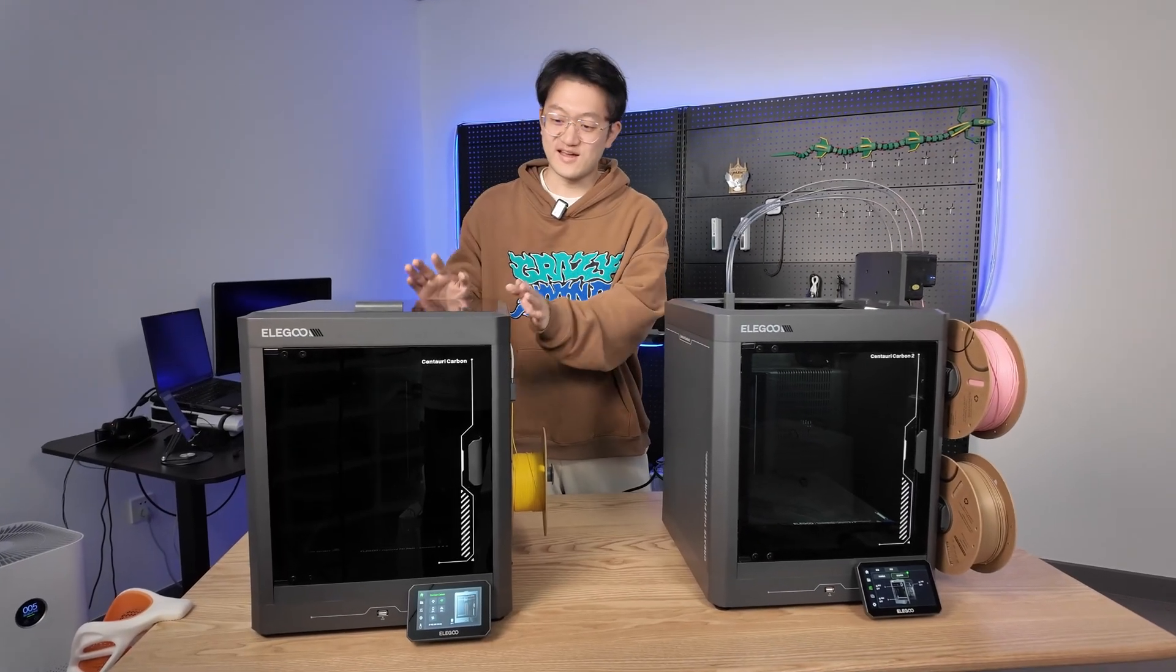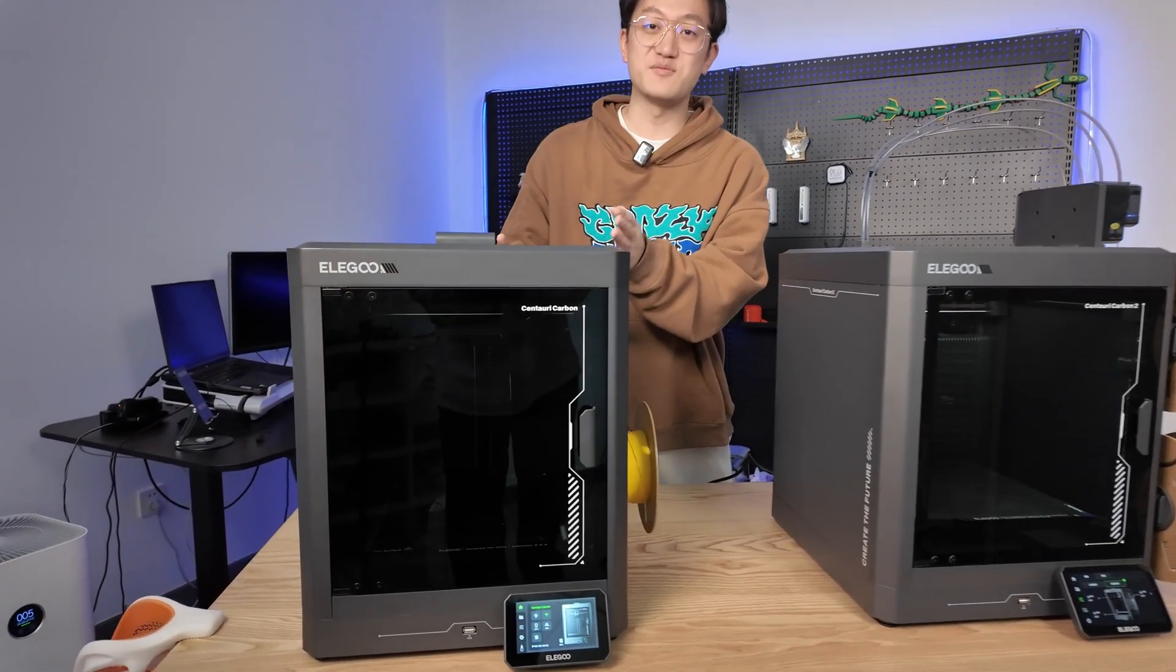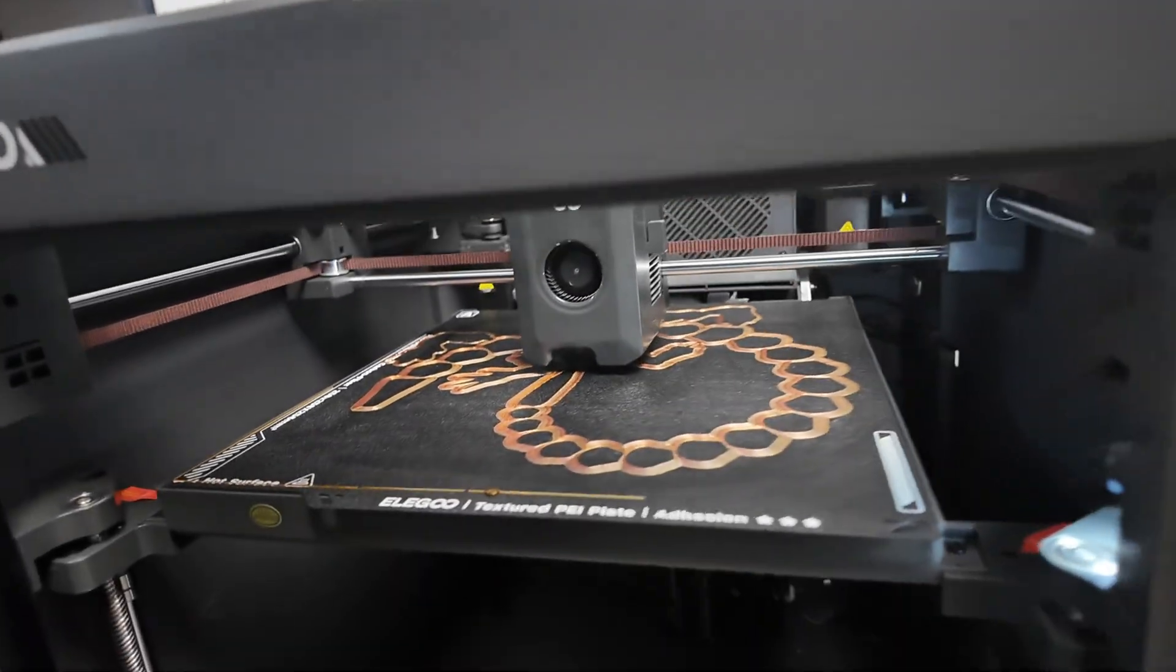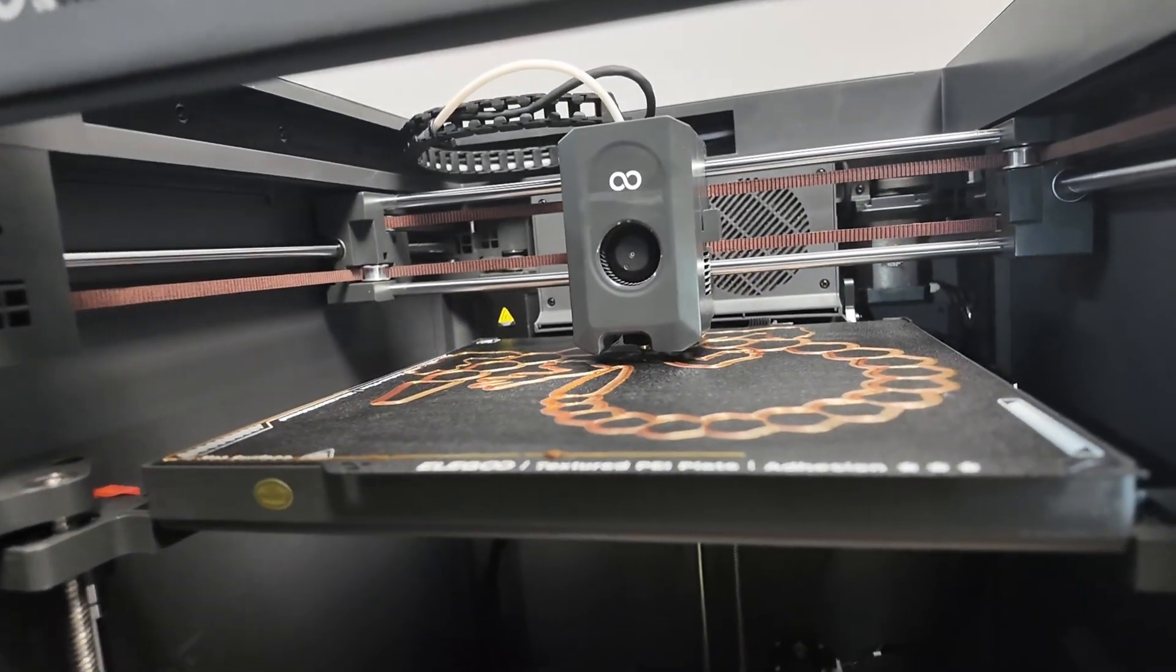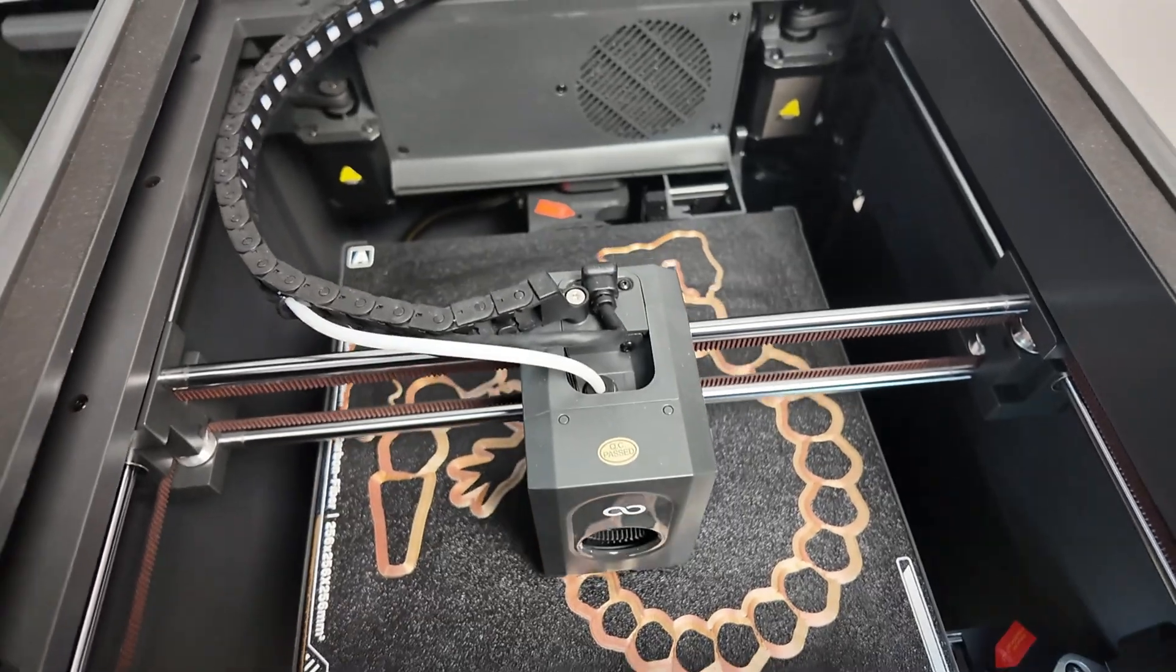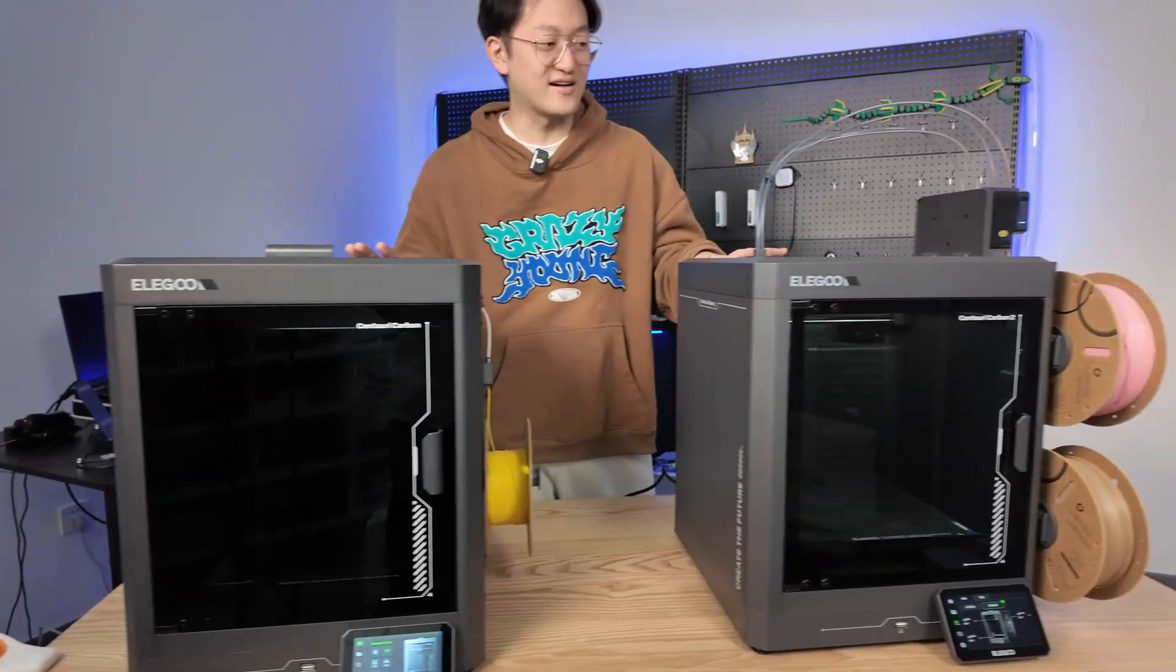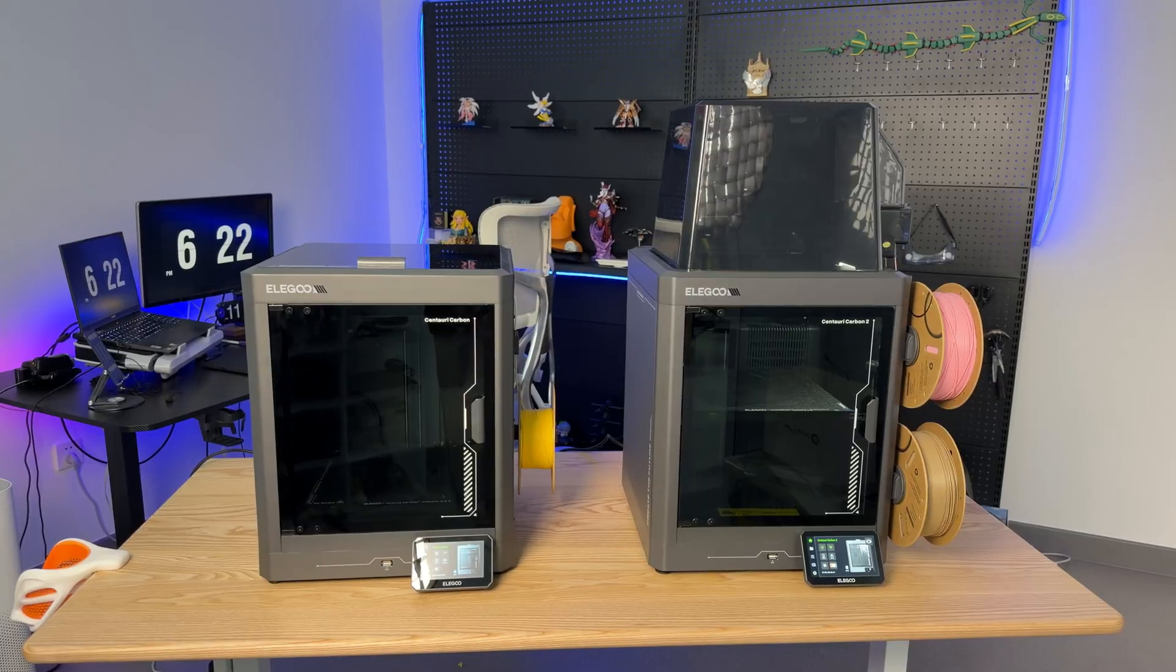The Elego CC, which I've been beta testing for almost a year, hasn't even been officially released yet, but the CC2 generation is already on the market.